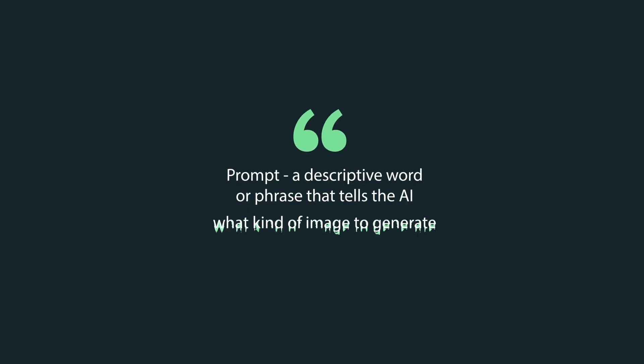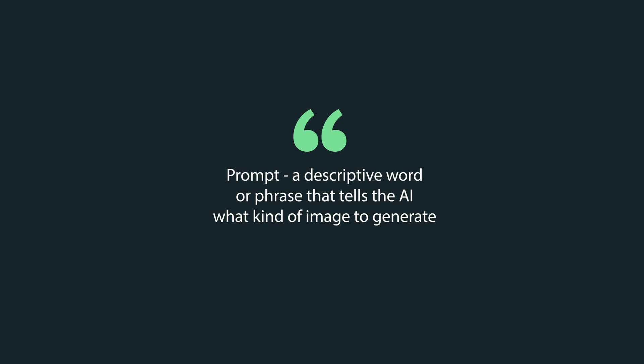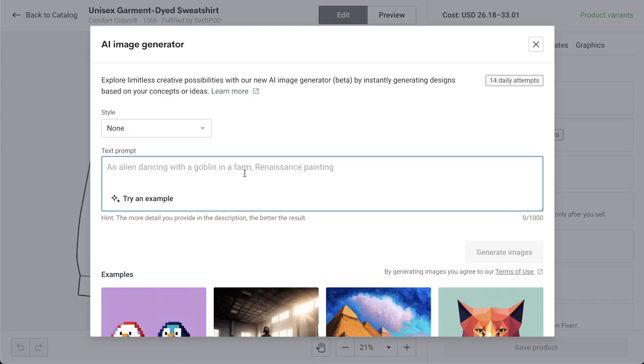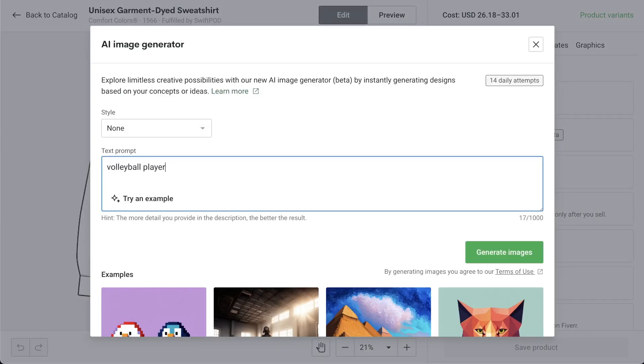A prompt is a descriptive word or phrase that tells the AI what kind of image to generate. Remember that we're still learning how AI models work, so we need to learn how to properly communicate with them to make sure they give us what we asked for. There's no guarantee that the AI-generated image will always be exactly what you asked for.